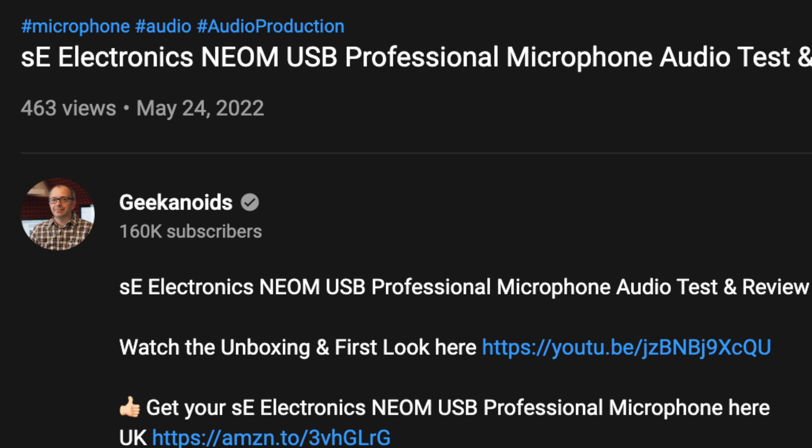Testing the SE Neom Voice Over Microphone. How does it sound? Let me know. Is it sibilant?